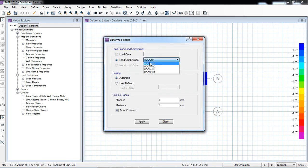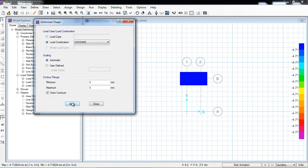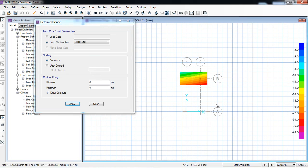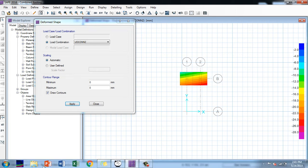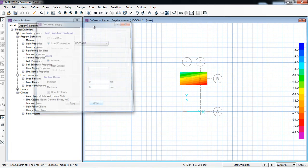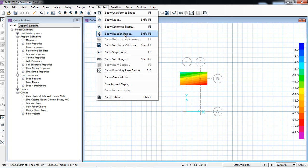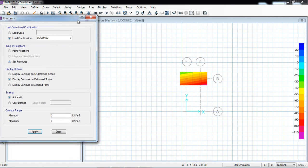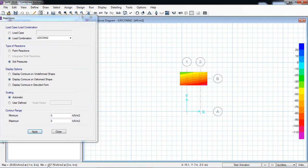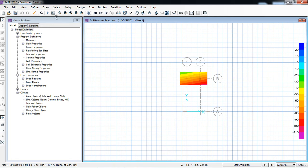Now we'll again run analysis and design. Display, show deform shape against service normal — apply. OK. Now you can see the deformation is minus 26 millimeter, which is nearly at the allowable settlement. Let's check again the display — show reactions, soil pressure against service normal — apply. What's the bearing pressure now? It's 107 kilonewton per meter square. So I will increase the thickness a little more.